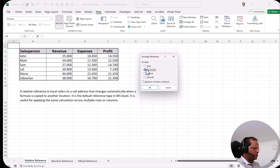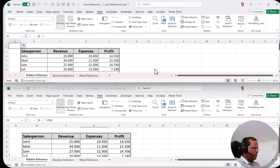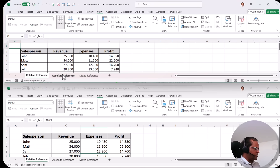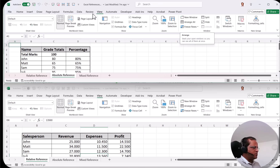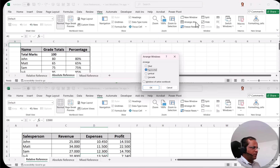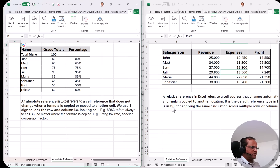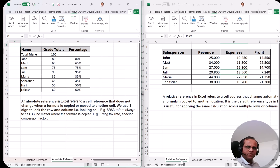Arrange All gives options: tiled, horizontal, vertical, or cascade. I select horizontal and click OK — now the two sheets are shown horizontally, so I can compare absolute reference and relative reference. For a different layout, I go back to View > Arrange All, select vertical, click OK, and now the two sheets are side by side vertically for easy comparison.